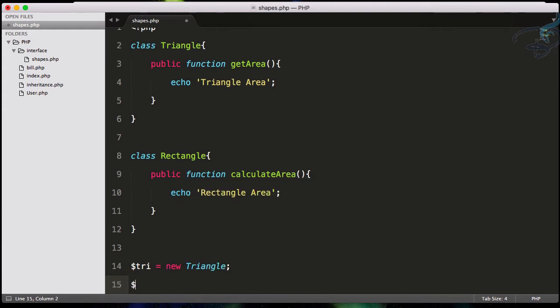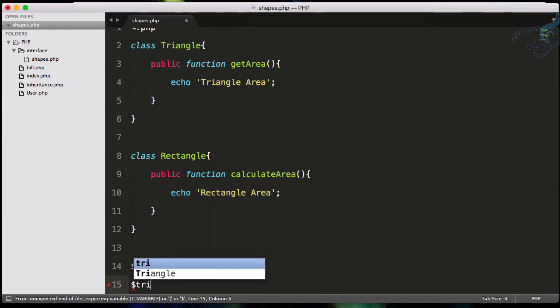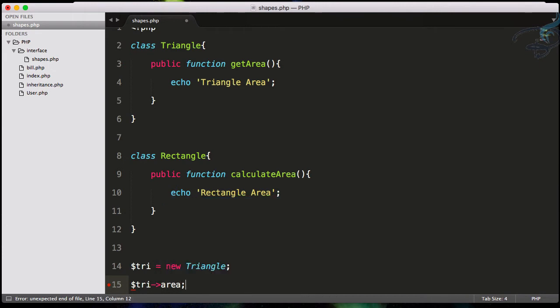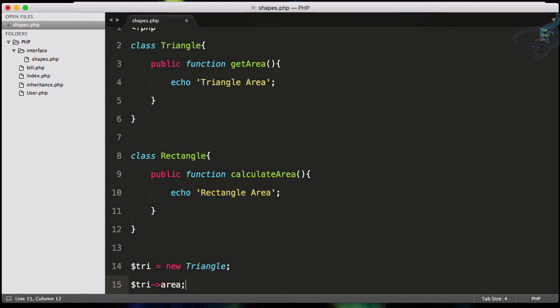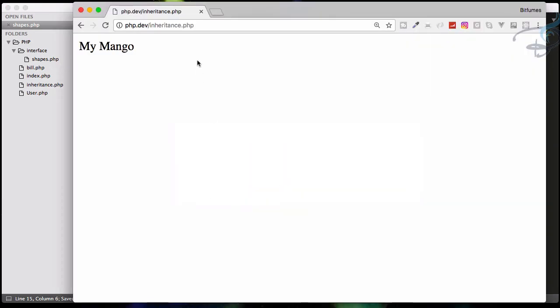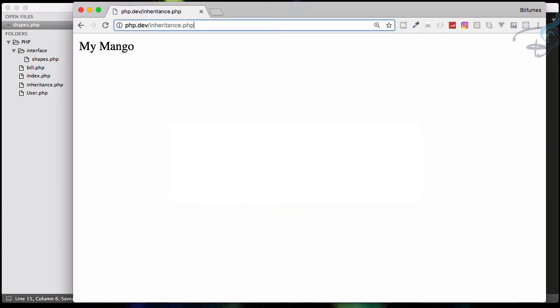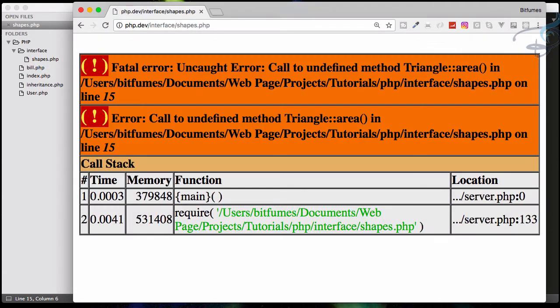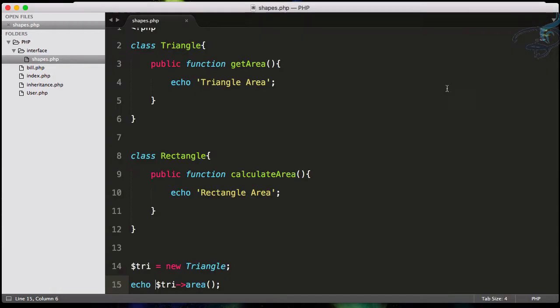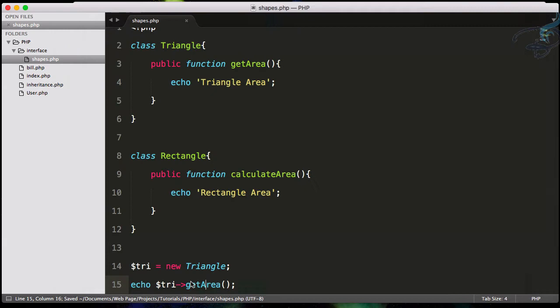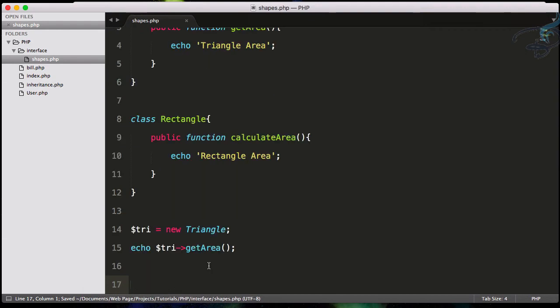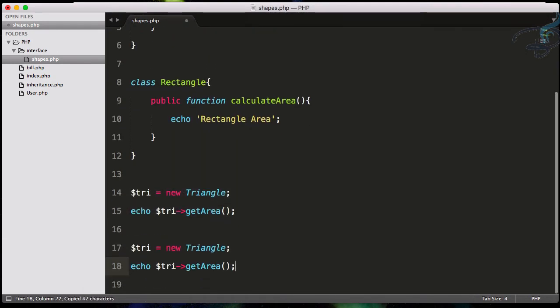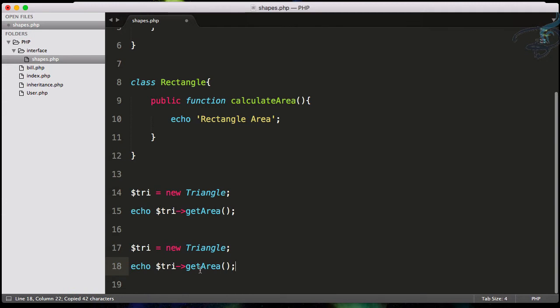Then he will say arrow getArea and this will give the area. So I'll echo this out and go to interface/shapes.php and it's giving Triangle Area. Yeah, this should be getArea. So obviously if user is going to get the area for a rectangle, he will surely do the same thing for rectangle.